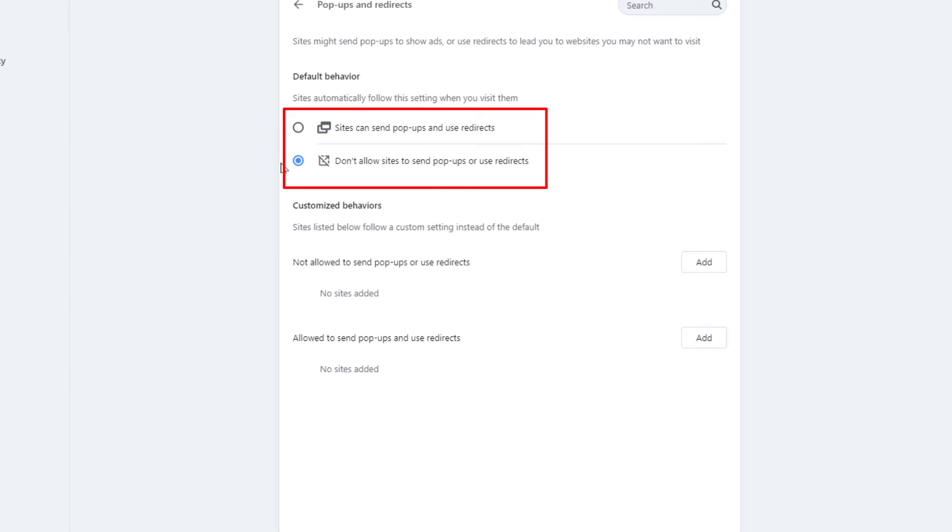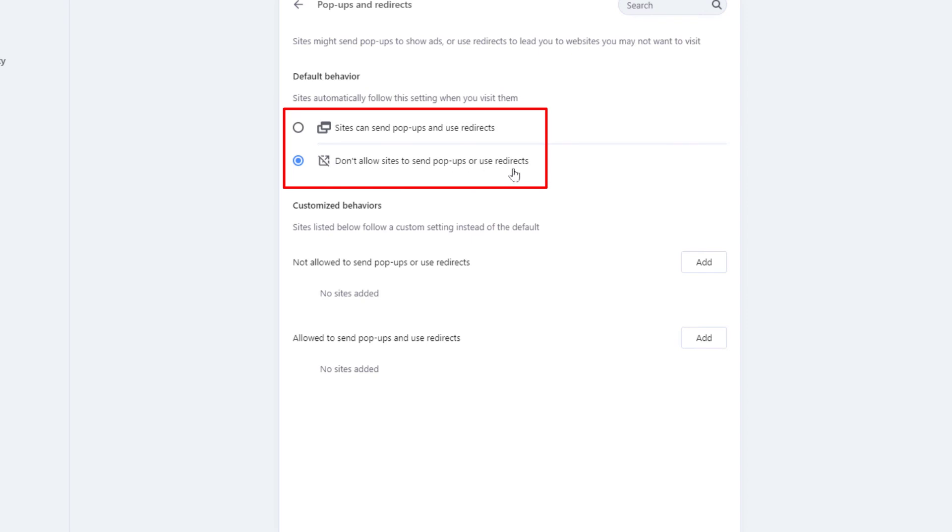To enable it, you toggle on the top one here: sites can send pop-ups and redirects. And to disable it, just toggle on the bottom one: don't allow sites to send pop-ups and redirects.